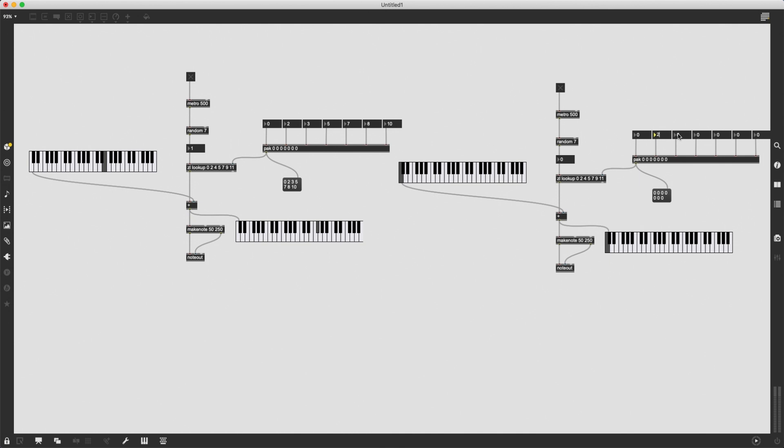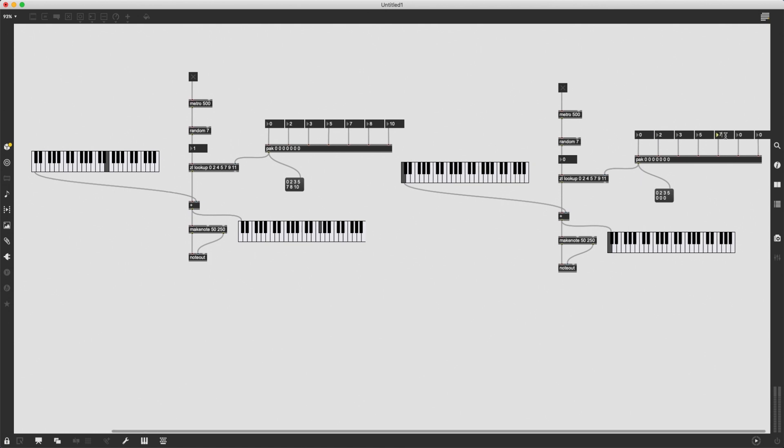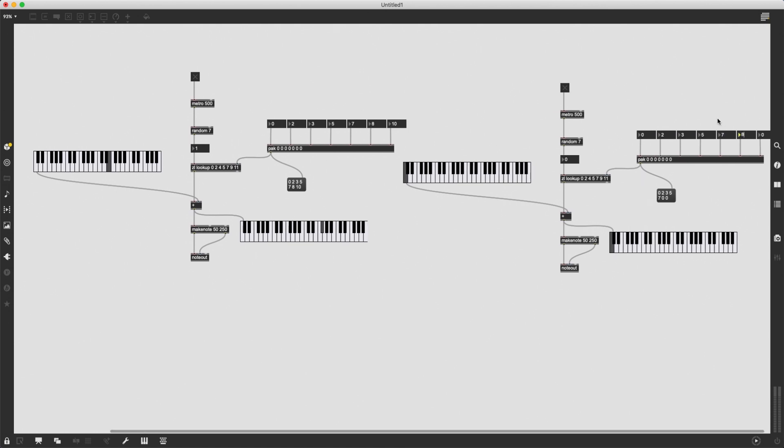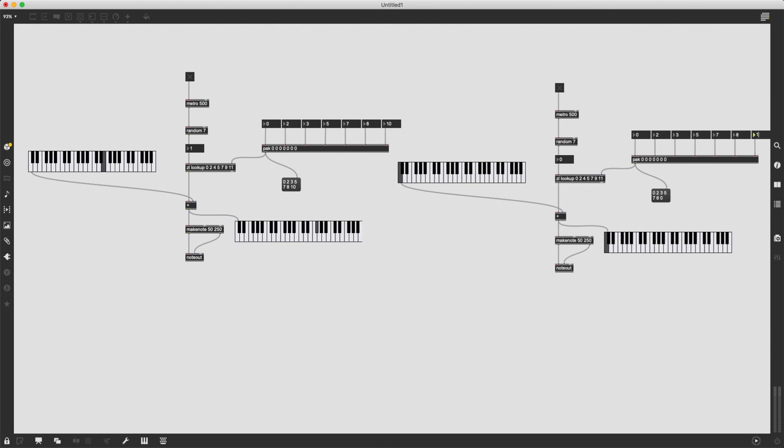And I am going to also set the same intervals here. So that is zero, two, three, five, seven, eight, and 10.